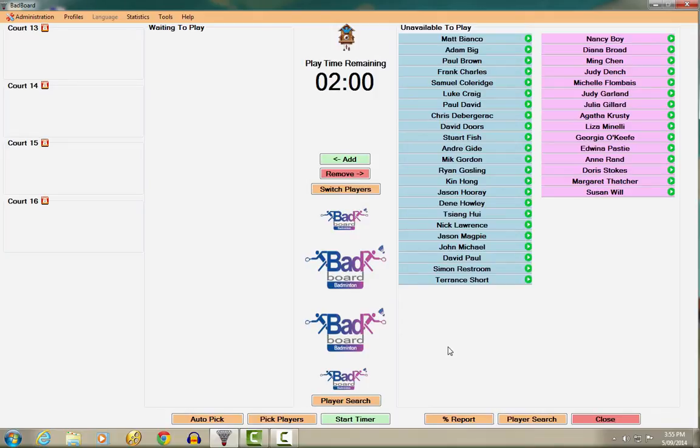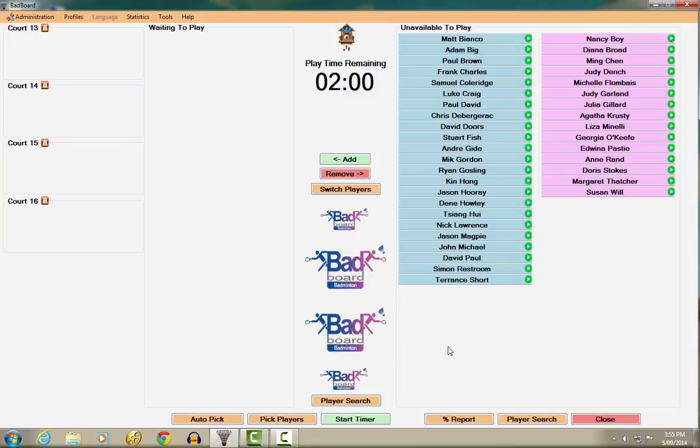BadBoard is incredibly easy to use, yet employs really powerful features and algorithms to make sure that your players get equal amounts of court time with well-matched games. So let's take a look.